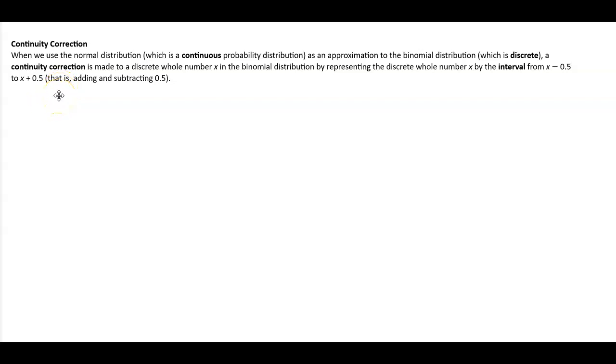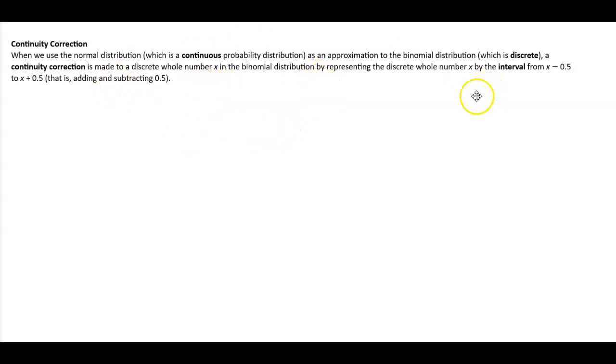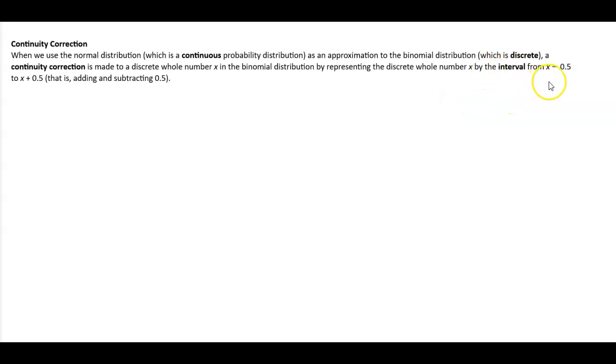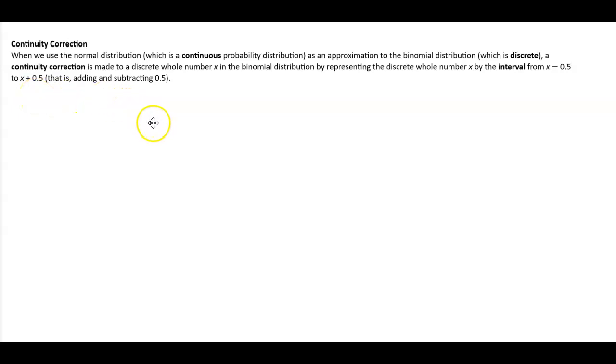Continuity correction. When we use the normal distribution, which is a continuous probability distribution, as an approximation to the binomial distribution, which is discrete, a continuity correction is made to a discrete whole number x in the binomial distribution by representing the discrete whole number x by the interval from x minus 0.5 to x plus 0.5, that is, adding and subtracting 0.5.